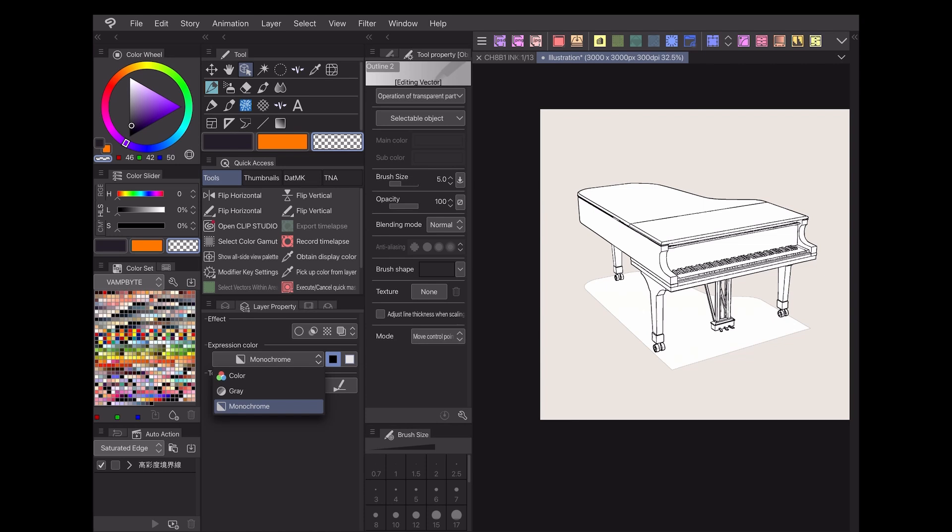By default, your line art will be set to monochrome expression color, so if you'd like to recolor the lines, I recommend switching your expression color back to color mode.